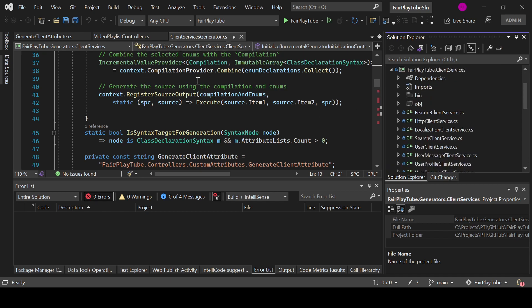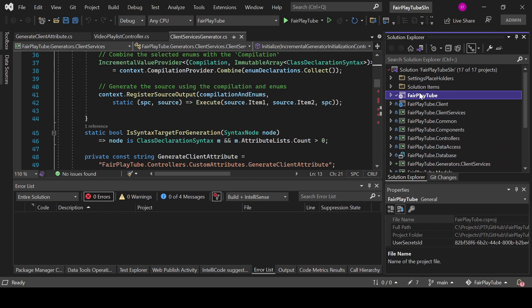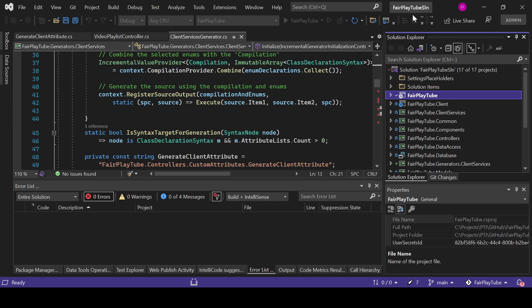So in this project I have a small source generator here, which is this class. It implements the incremental generator interface. When I am compiling, my generator will execute and you will see that I will get a message in a second.